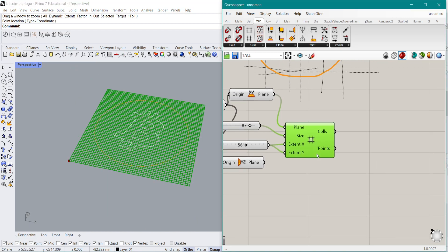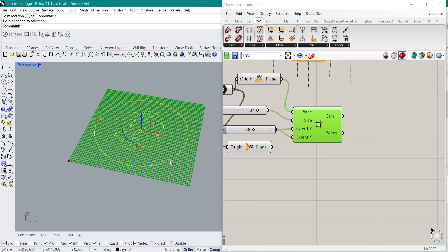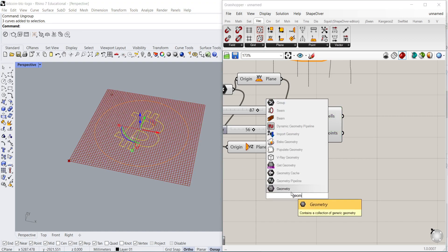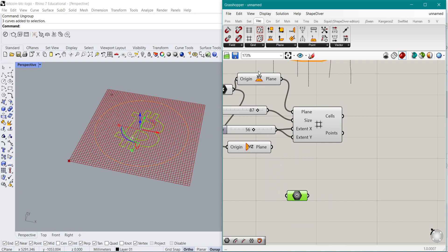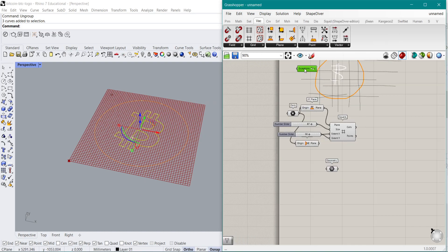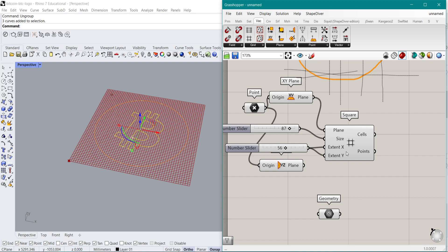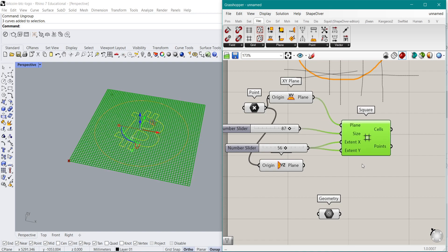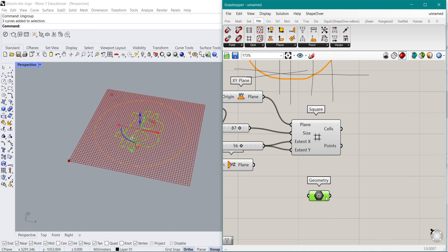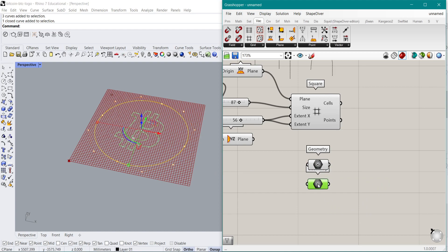Now that we have that, we need to also import the outer curve and also the inner parts. In order to do that I have to ungroup those because they are actually in one group together — I want to have them separate. Right now I only have those here. I put in a Geometry component, right-click set multiple geometries, and I have that. We have the square grid here and our curves, but I also want the outer curve as well. So another Geometry component and now we have the outer part as well.